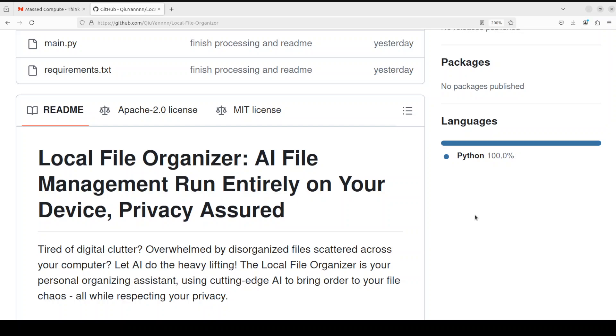I will drop the link to this repo in video description. Play around with it. Let me know what you think. If you like the content, please consider subscribing to the channel. If you're already subscribed, please share it among your network as it helps a lot. Thank you for watching.